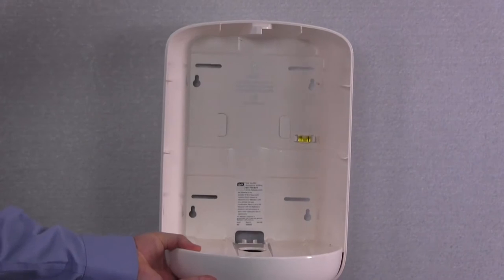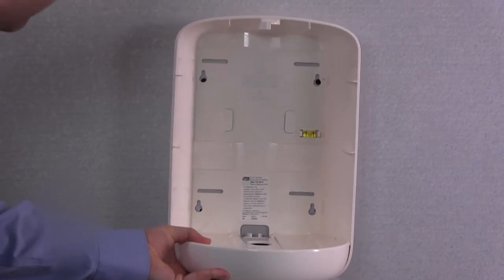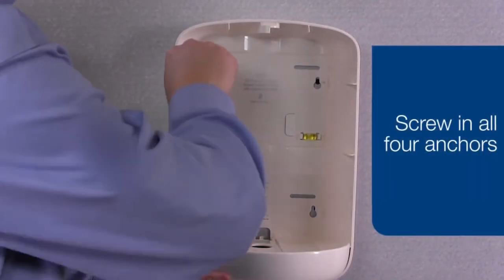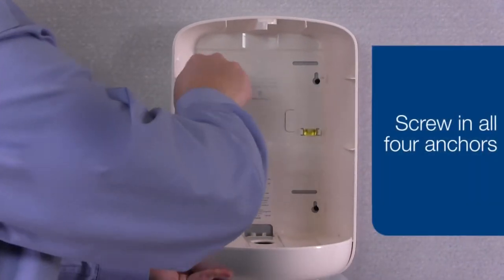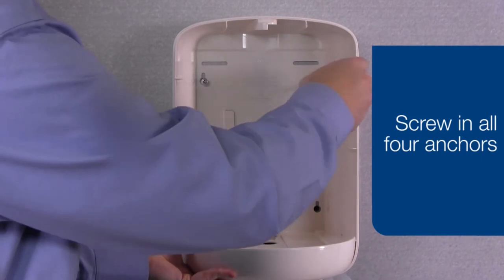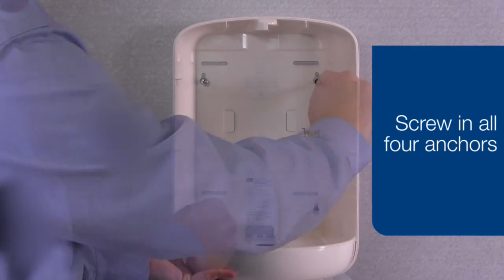Next, line up the dispenser so that slots align with the anchors and secure it to the wall using the supplied mounting hardware.